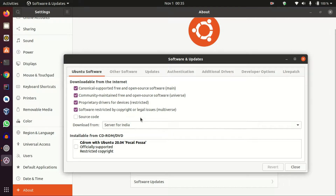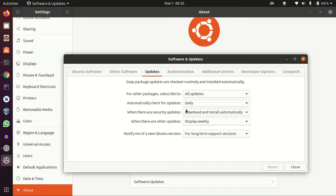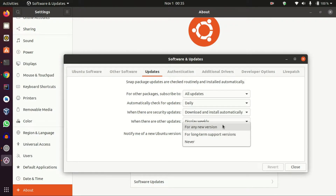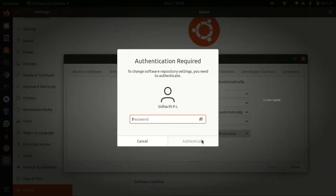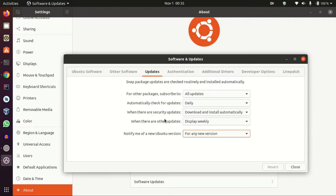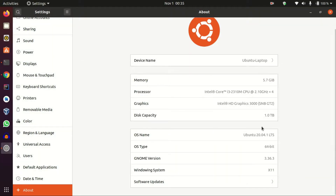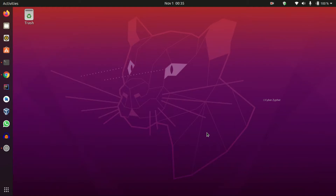We're not going to change anything on this tab. Just click the Updates tab over there. The last option says 'Notify me of a new Ubuntu version' — click that and select 'For any new version'. Type your sudo password and it will be auto-saved. Let's close that and get to the upgrading process.